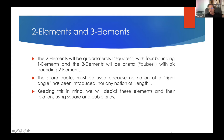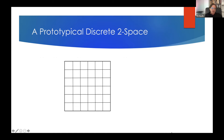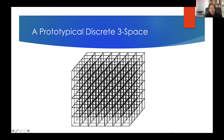I'm going to depict these using squares and cubic grids, though the actual angle relations aren't specified yet. Here's a prototypical discrete two-space: each square is a two-element, bounded by four one-elements, each of which is bounded by a pair of zero-elements — the corners. And here's a prototypical discrete three-space with three-elements (cubes) bounded by two-elements. It's trivial, but it's a pretty straightforward thing to do.